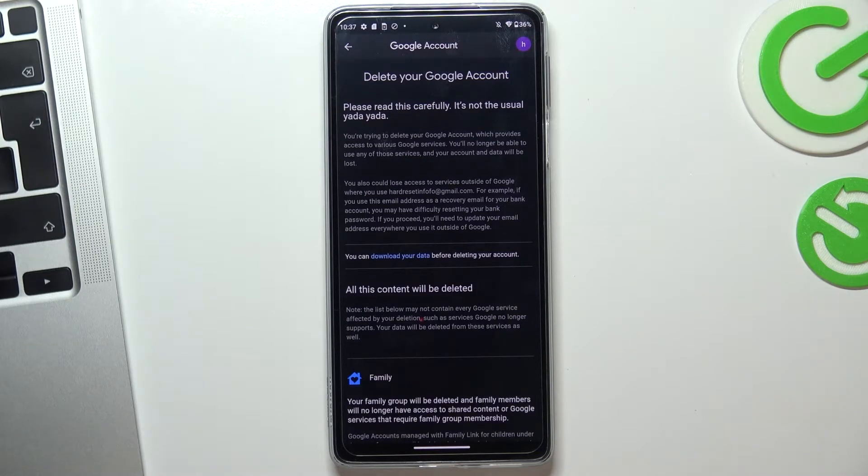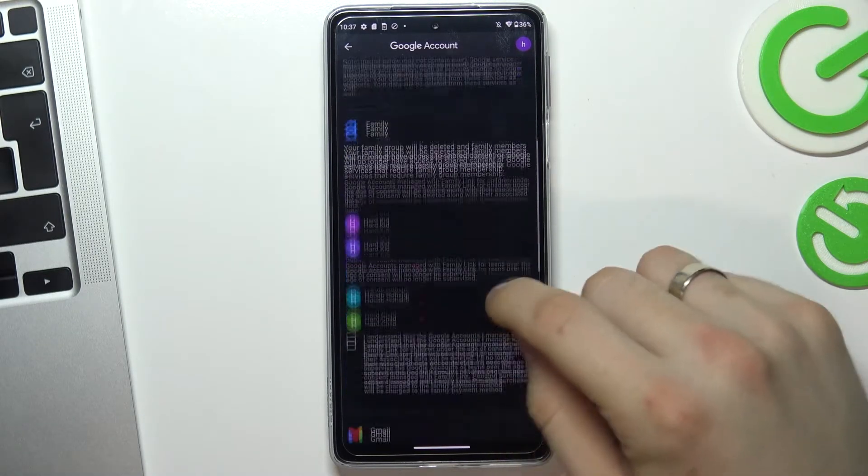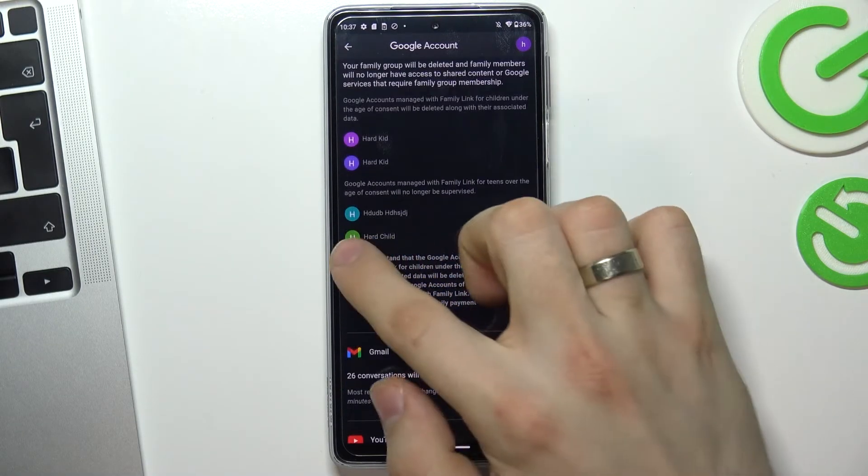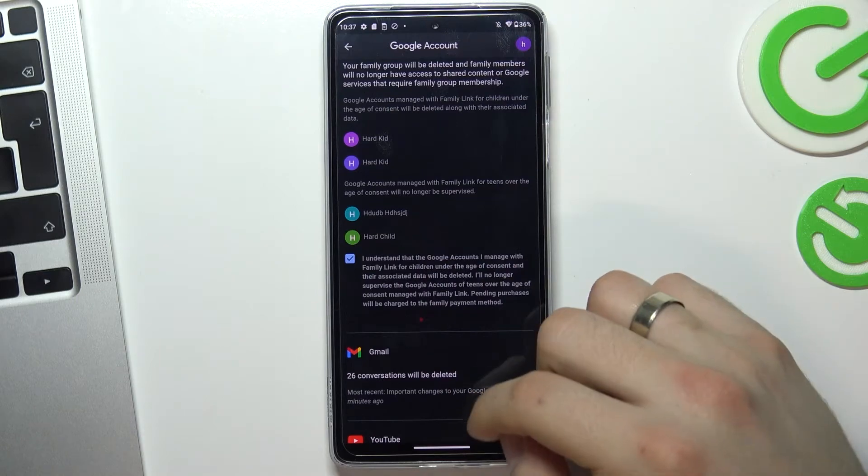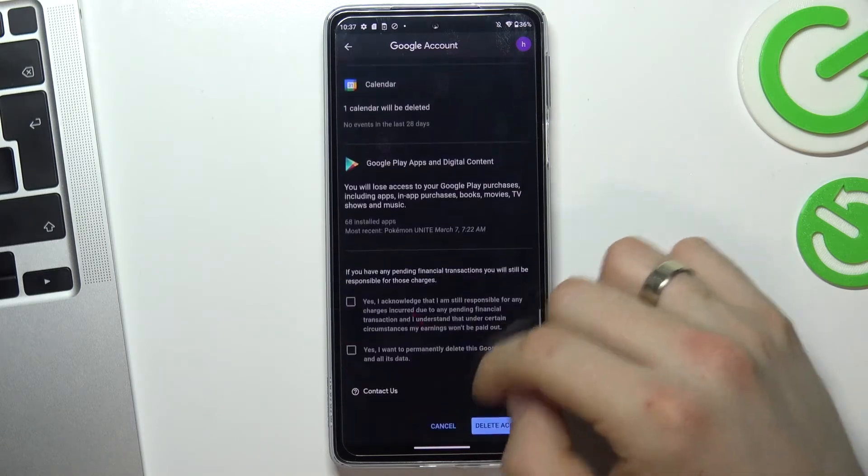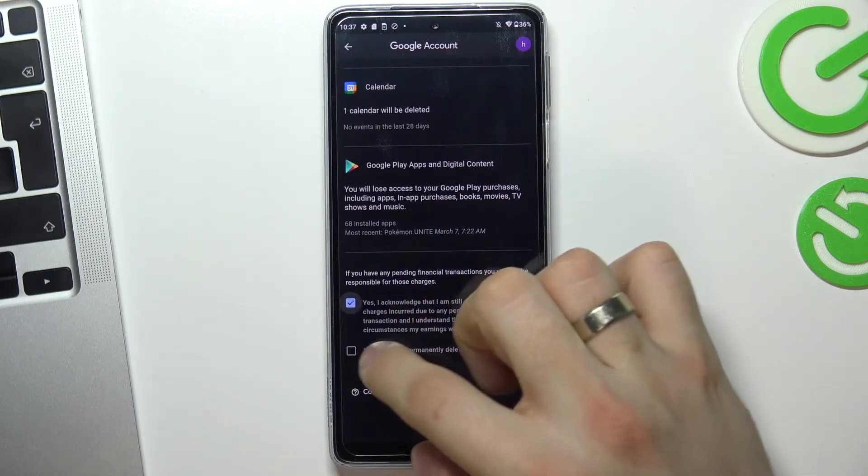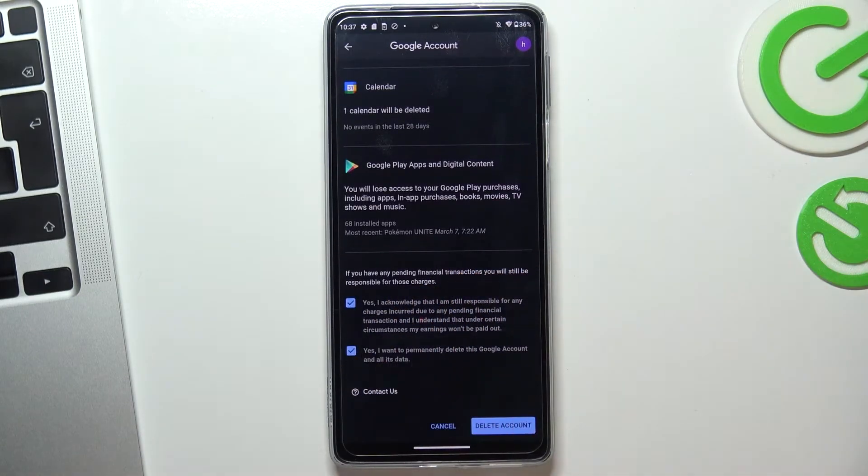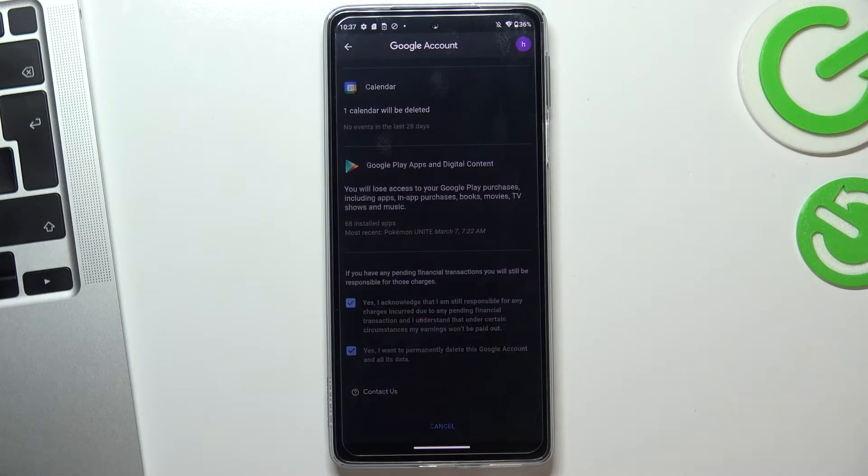Wait a while. Then scroll down, choose yes, I understand. Scroll down and choose yes, yes and delete account.